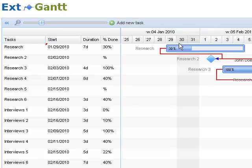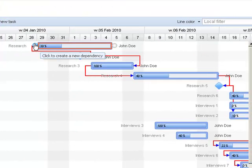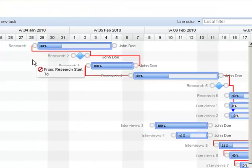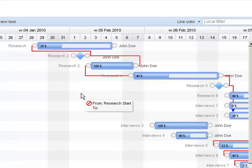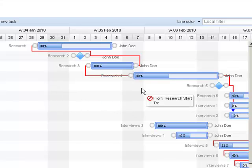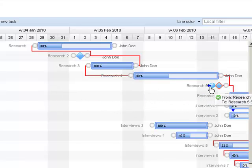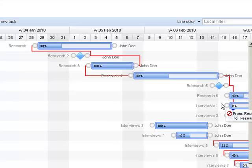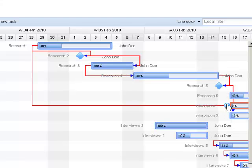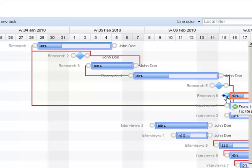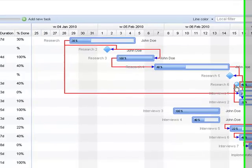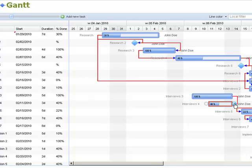Currently, all types of dependencies are supported, like start to start, start to end, end to start and end to end. And how this works is that you click, and when you click, all the other terminals are shown. You can hover over and you see the check mark like this. And you can drop it and it creates an arrow. And I can do start to start. You can pretty much do any type of dependencies.